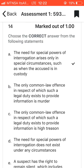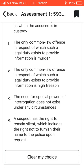Question fourteen: choose the correct answer from the following statements. I went with A, which says that the need for special powers of interrogation arises only in special circumstances, such as when the accused is in custody.